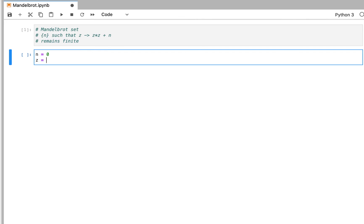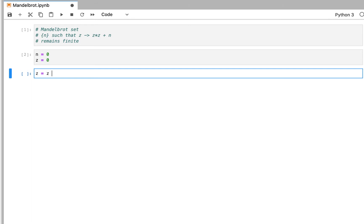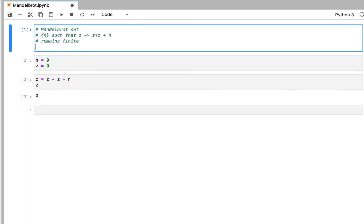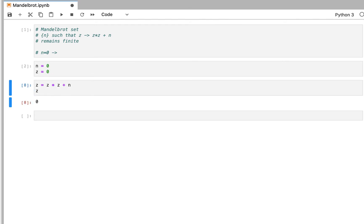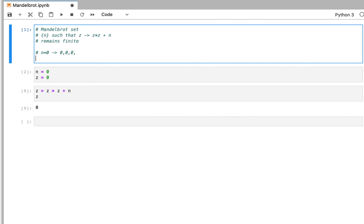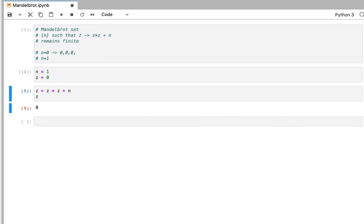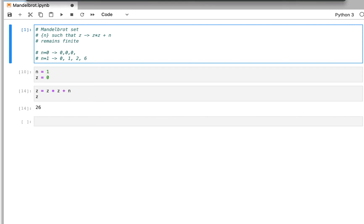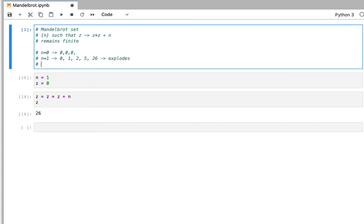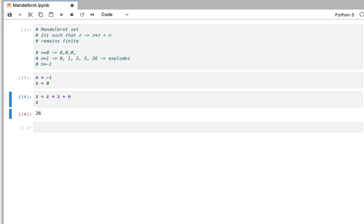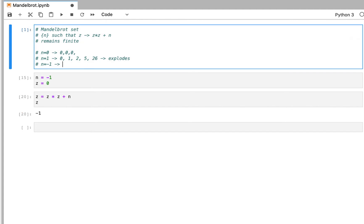For example, if n is equal to 0 and c is equal to 0, and then you take c equals c times c plus n, for n equals 0 it goes 0, 0, 0, 0 — it stays at 0. Versus for n equals 1, you get 0, 1, 2, 5, and it explodes. And for n equals minus 1, you get minus 1, 0, minus 1, 0 — which means it does not explode; it remains finite.